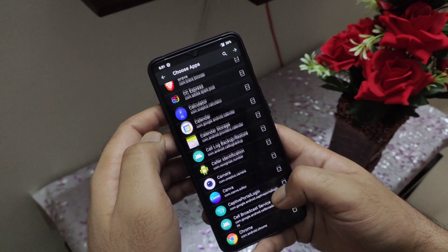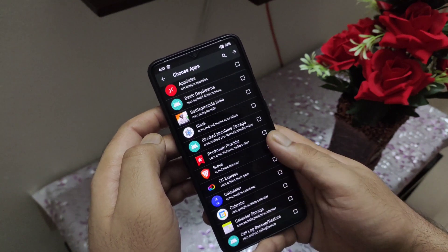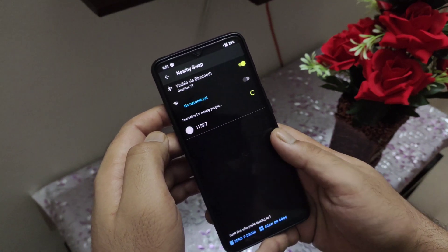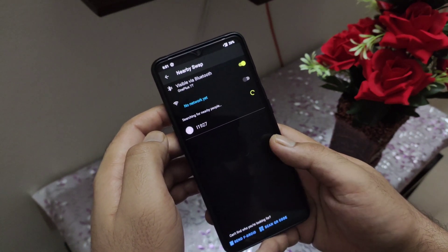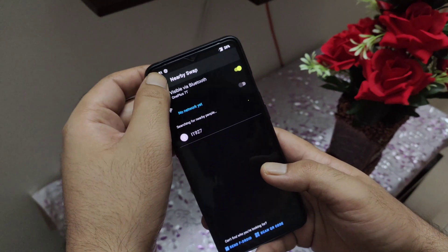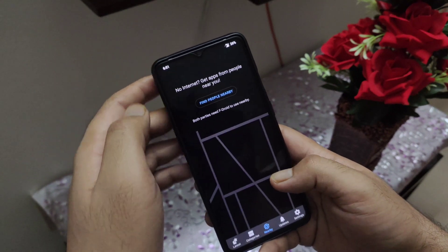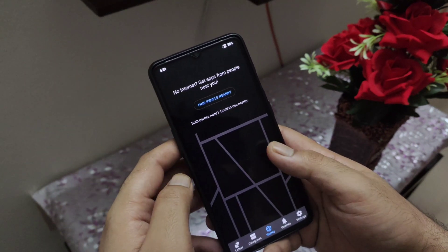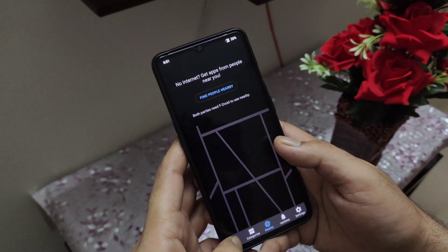If this feature does not work for any reason, there is a separate application known as F-Droid Nearby which does the exact same job. You can easily get it from F-Droid and I will also leave a link in the video description.